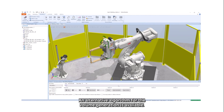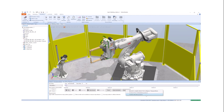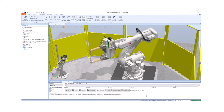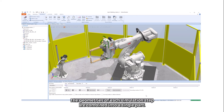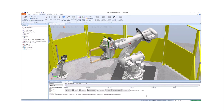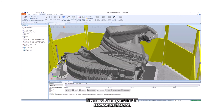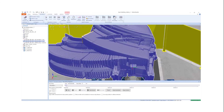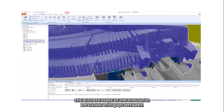An alternative algorithm for volume generation is available. Click Combine Discrete Positions. The geometries of each simulation step are combined into a single part. The result is a part in the station as before, but the discrete steps of the simulation are visible with gaps between.